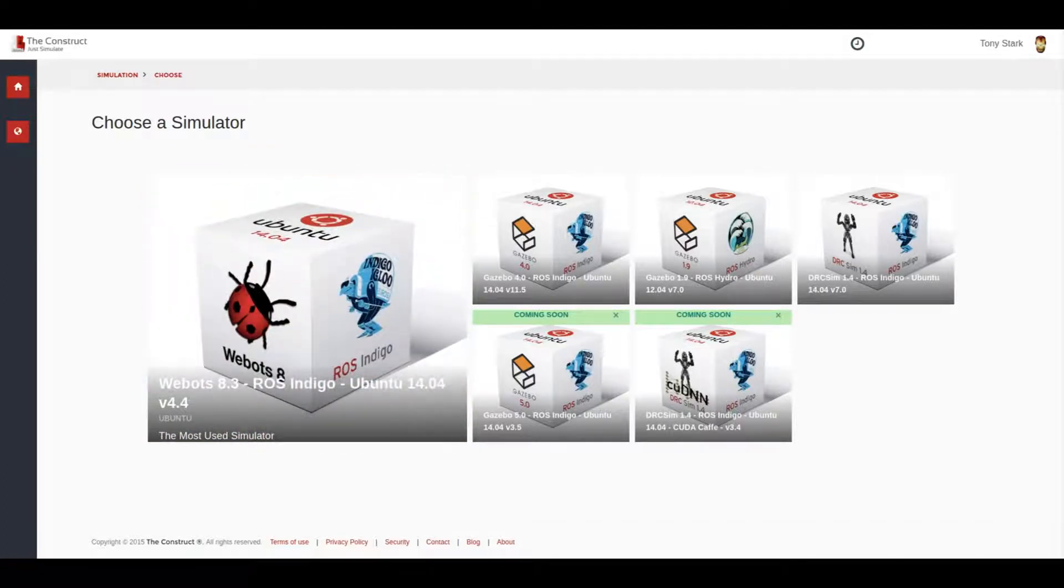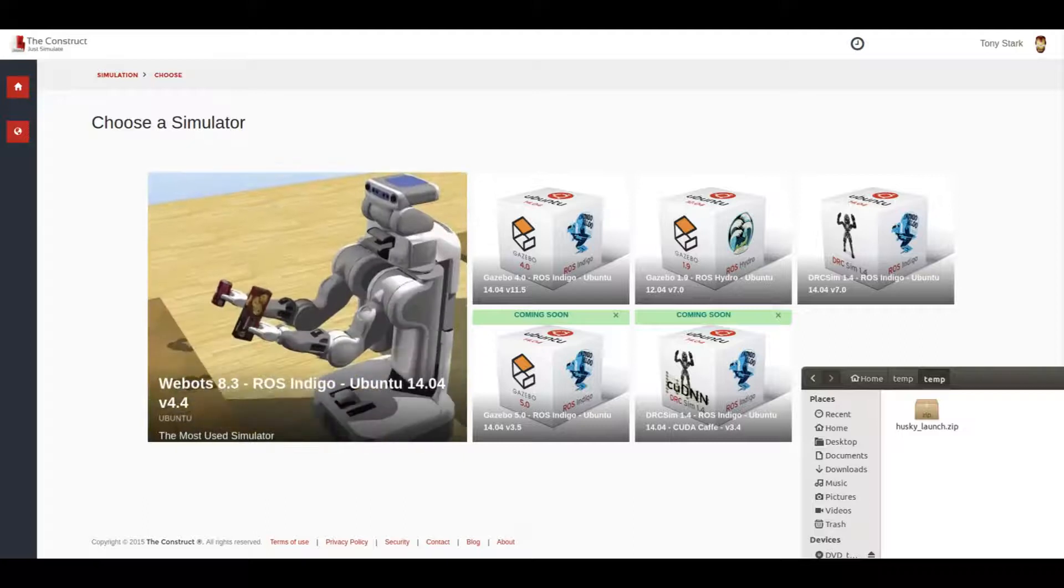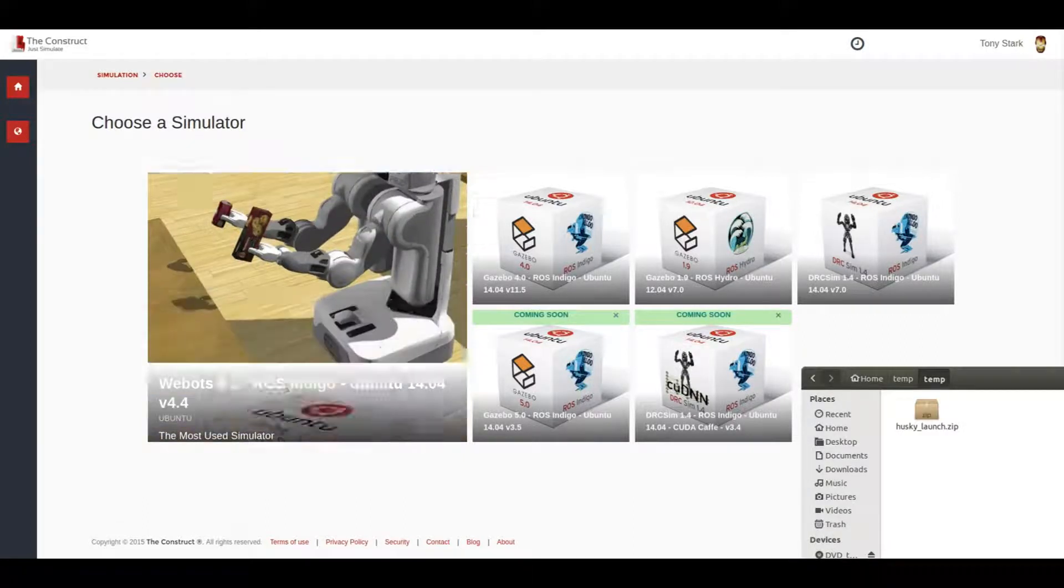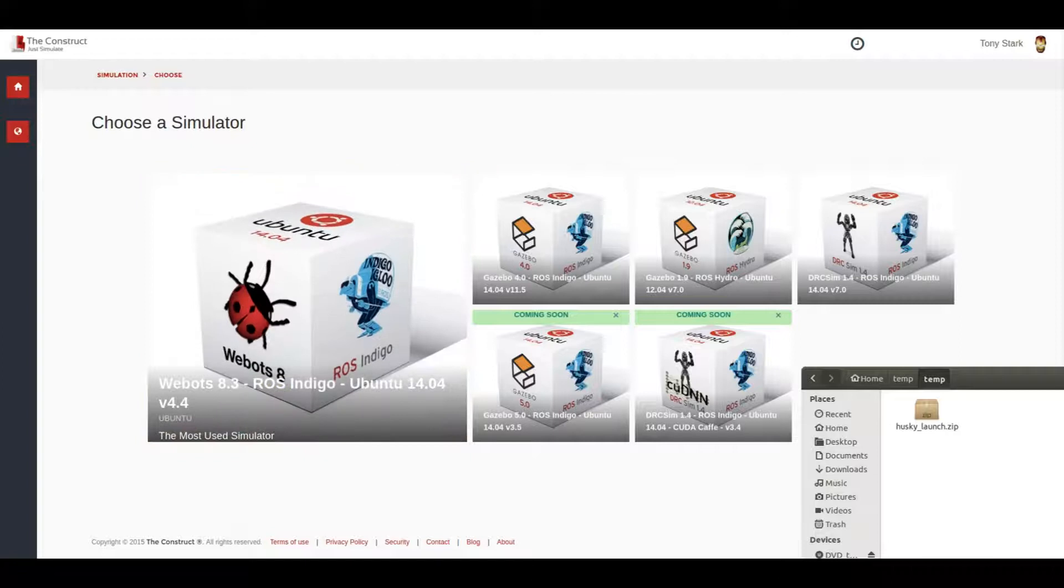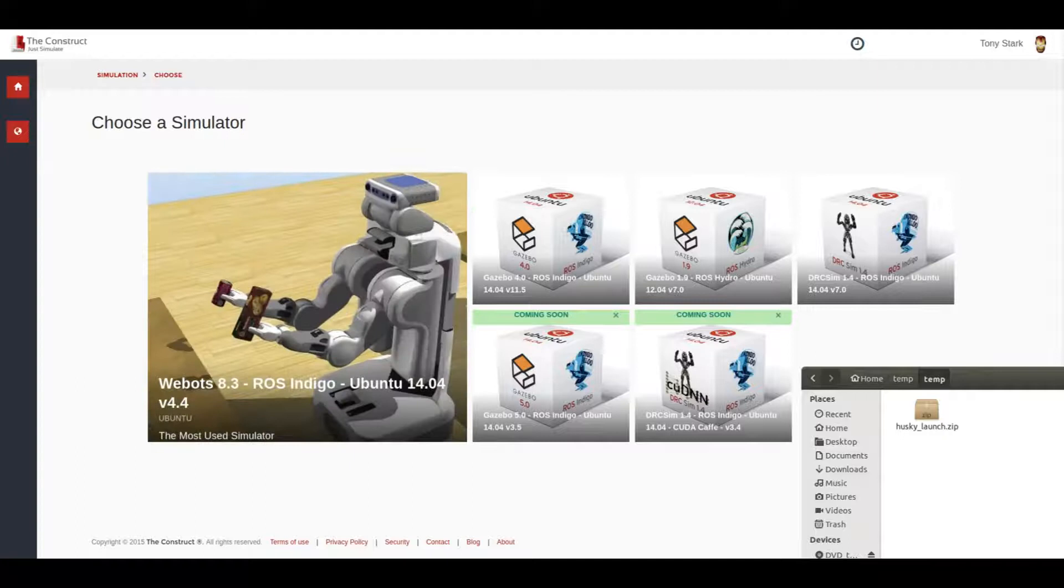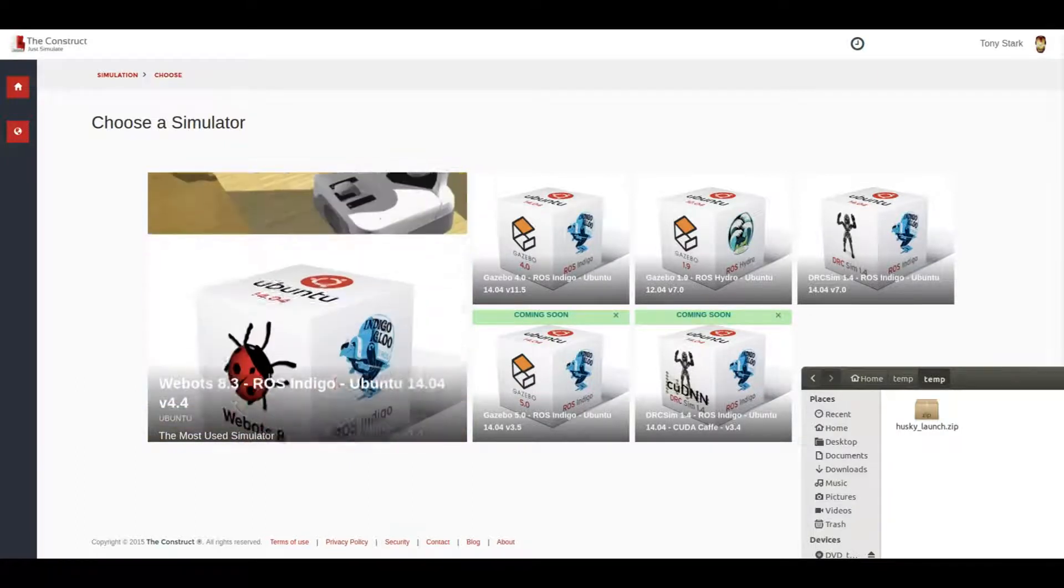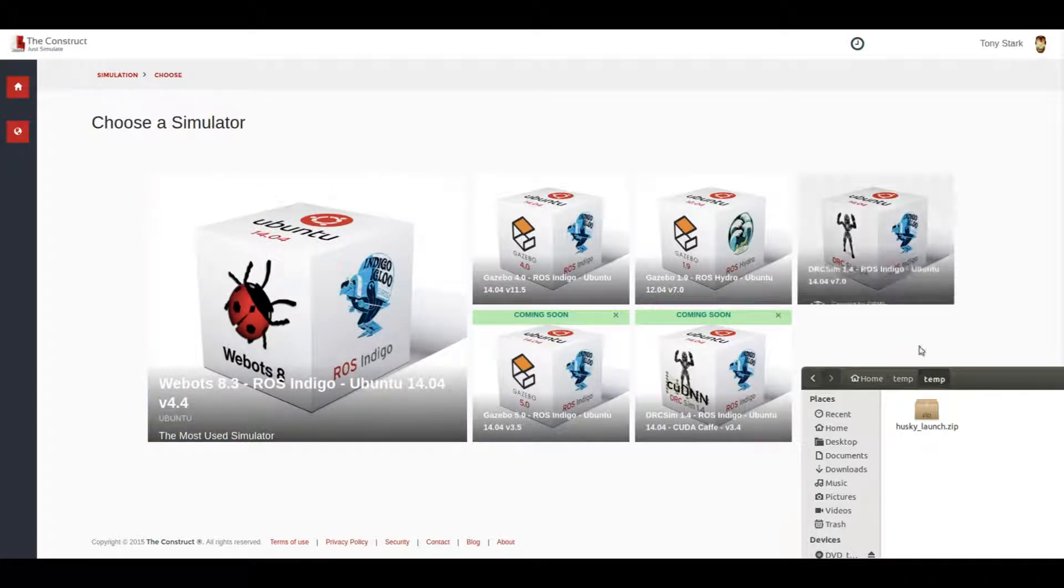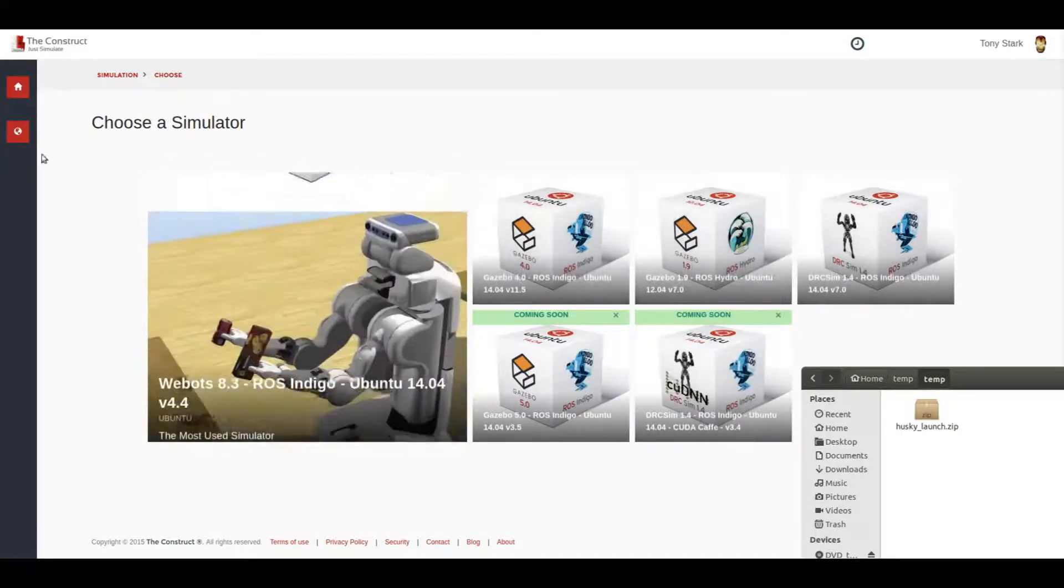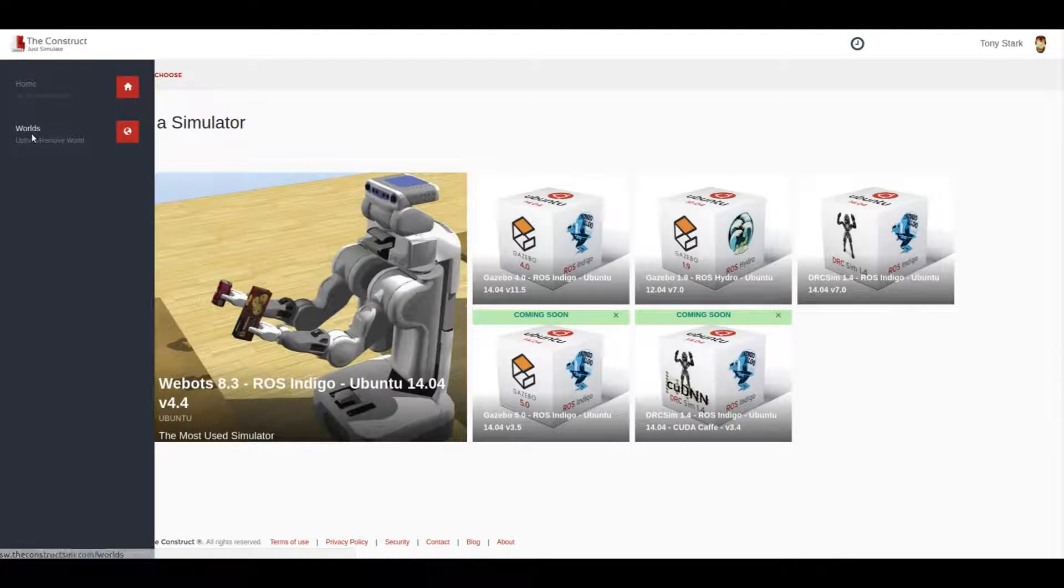The first thing that you need is to have a file that is called huskylaunch.zip. This file just contains a launch file for the robot and you can get this file beneath this YouTube video or maybe a link on the blog post that you are reading. So once you have localized this file, the only thing that you need to do is to upload it into The Construct.